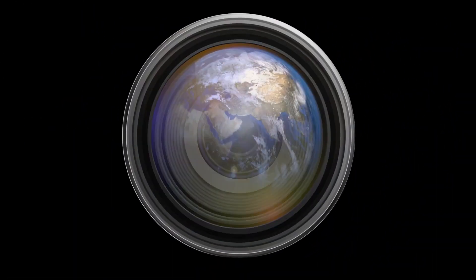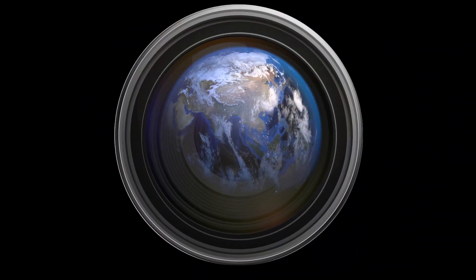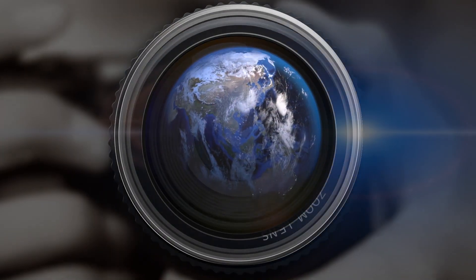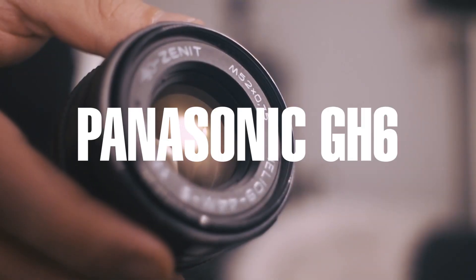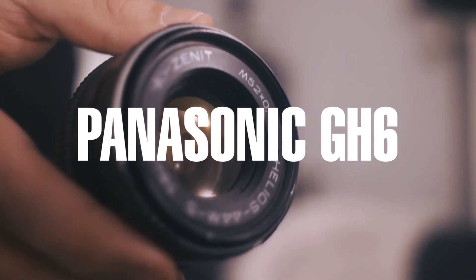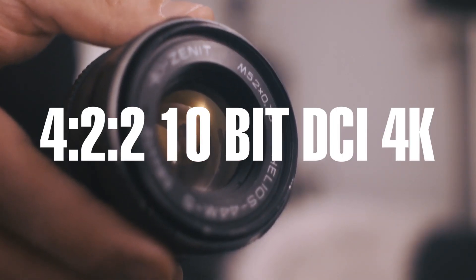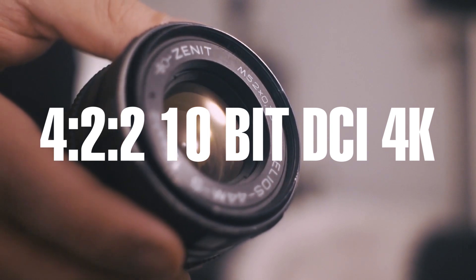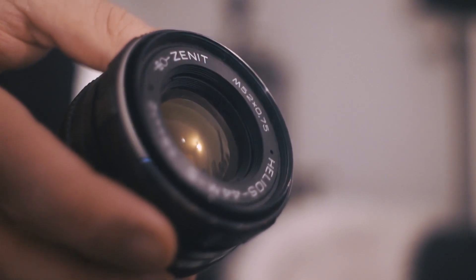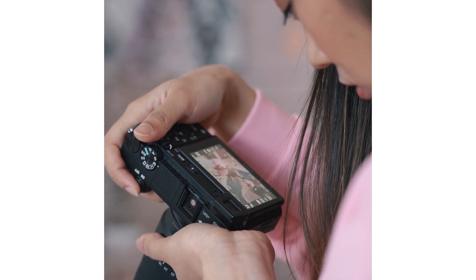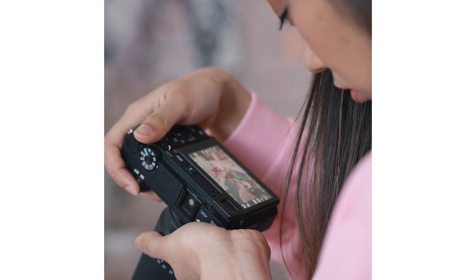The specs featured in this sensor are quite impressive and could match up with what is expected out of the Panasonic GH6, which according to reports will be able to capture 422 10-bit DCI 4K footage at a maximum 60 frames per second for unlimited recording time under suitable operating temperatures.